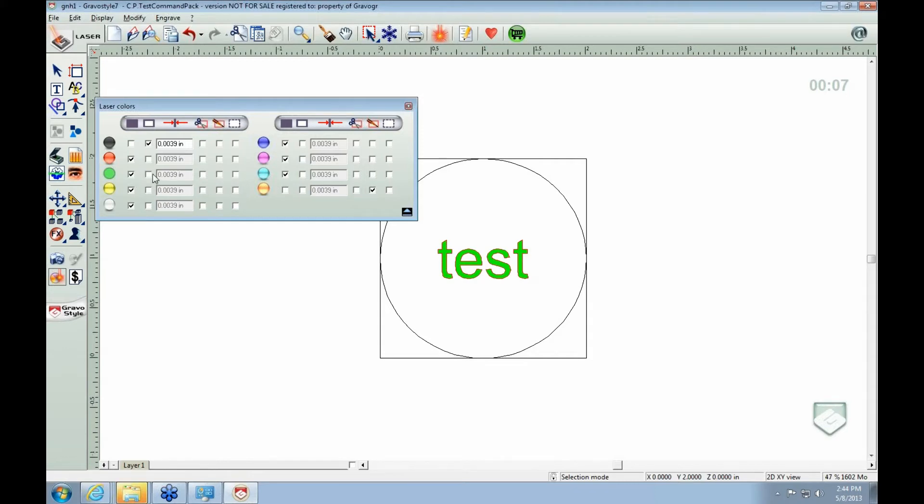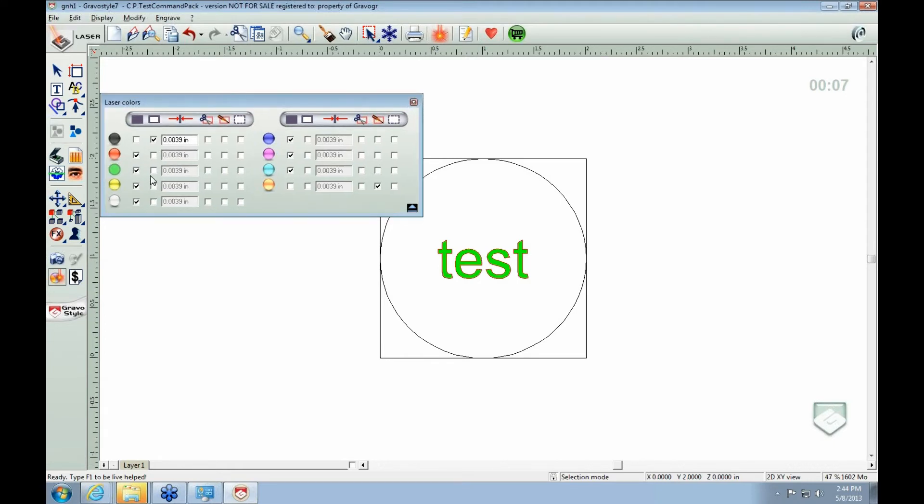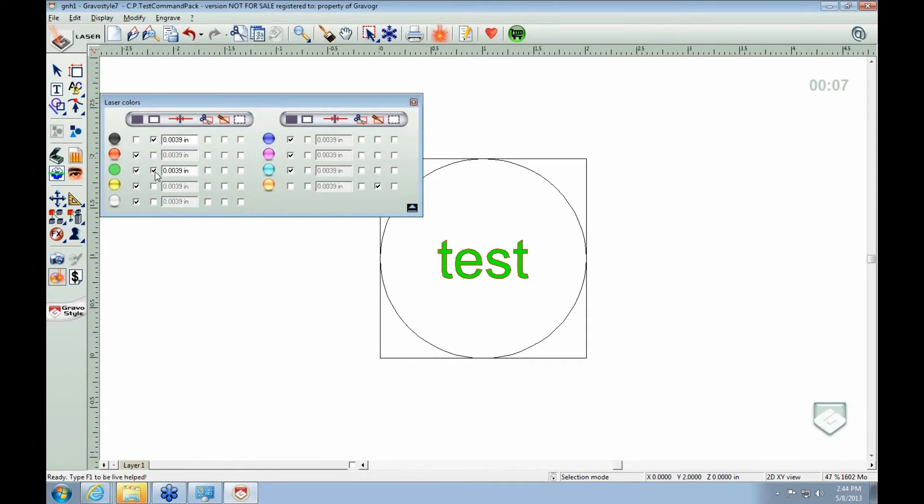And as you see, you can combine, you can combine raster with different things. So you can change the width of your contour. If you have a contour, you can make it larger, smaller.